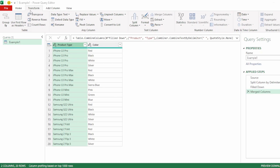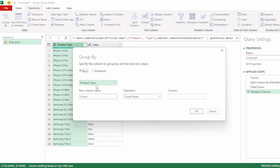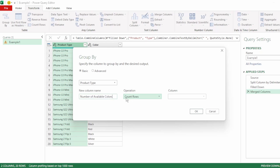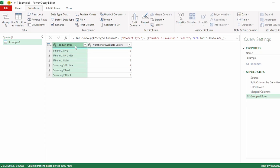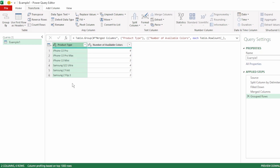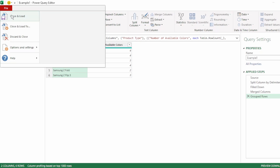Next, in the transform tab, click on group by. We want to group by product type. Let's name the new column number of available colors. Let's keep our operation as count rows and click OK. So we now have the number of available colors by product type. Let's send this to Excel.